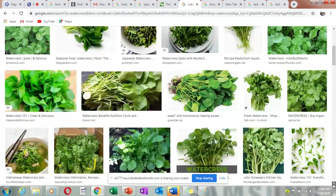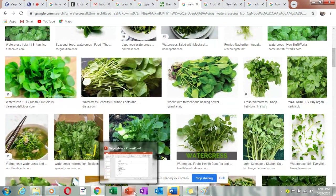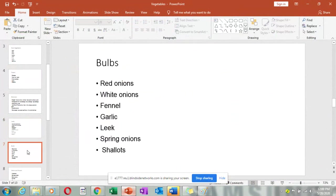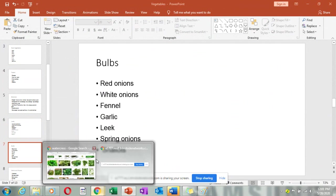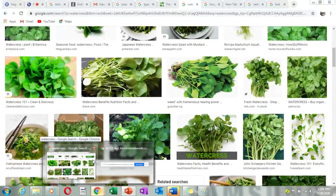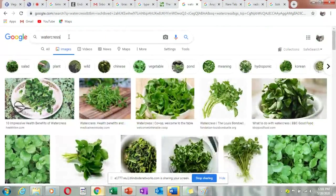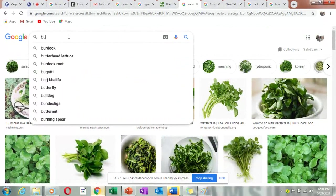Now we have bulbs. Bulbs include red onions, white onions, fennel, garlic, leeks, spring onions, and shallots. A shallot is a kind of onion that looks like a barrel. The fennel also looks like a leek but the bulb looks white and roundish, and when it grows, it produces fennel seeds, which become a spice.